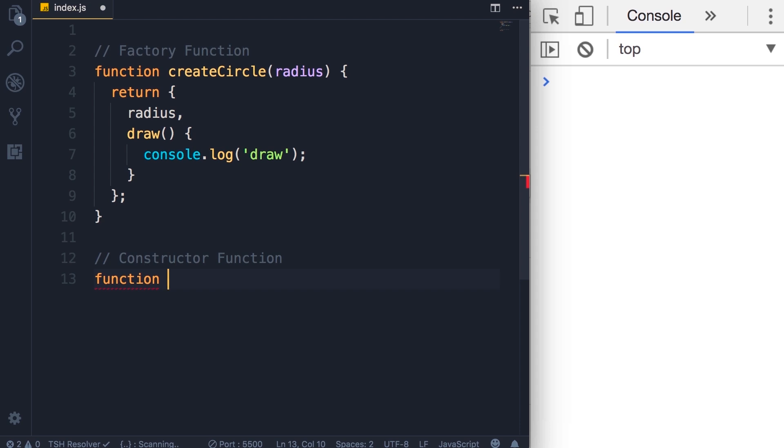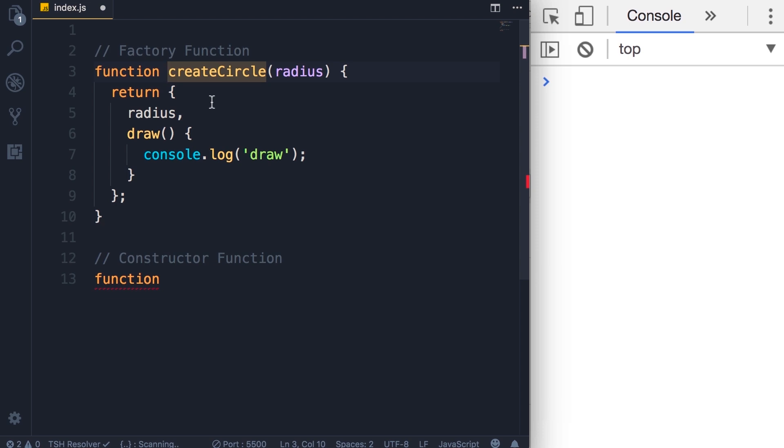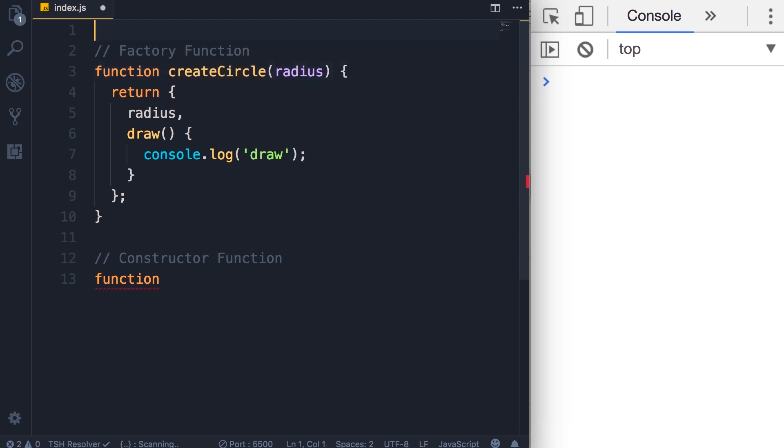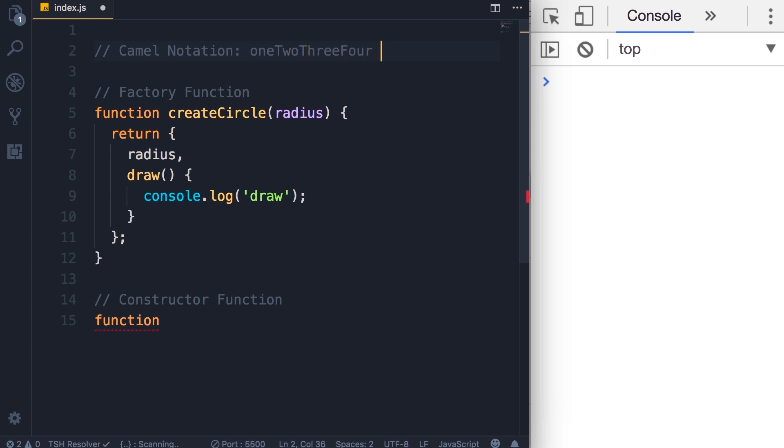The naming convention for factory functions is called camel notation. The first letter of the first word is lowercase, but the first letter of every word after is uppercase. This is camel notation. It looks like this: camelNotation. You can see the first letter of the first word is lowercase, and these uppercase letters look like camel humps.